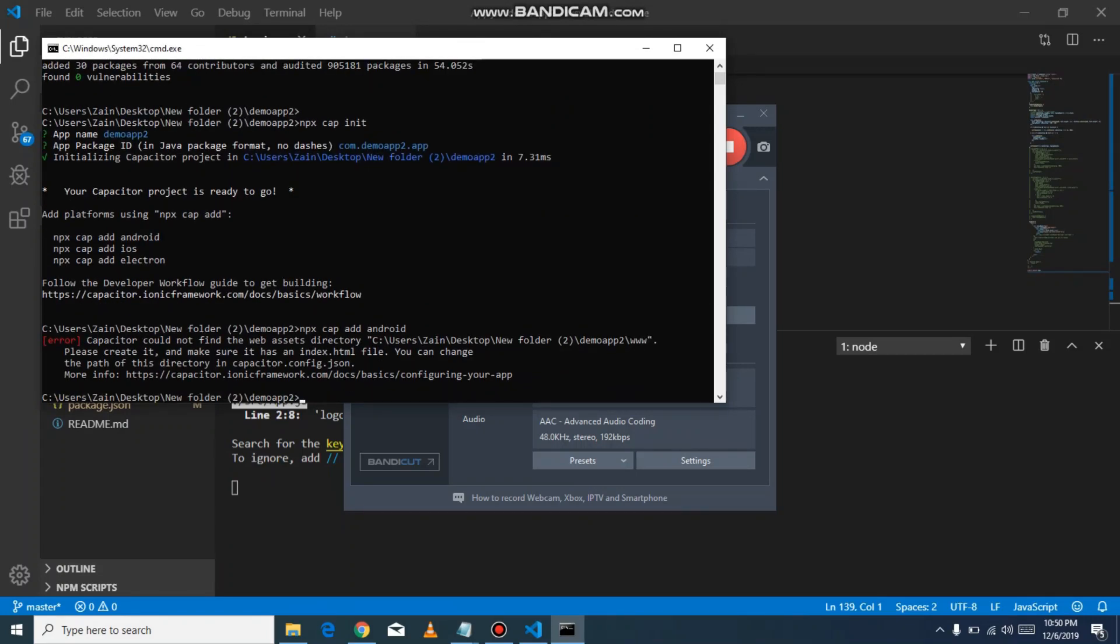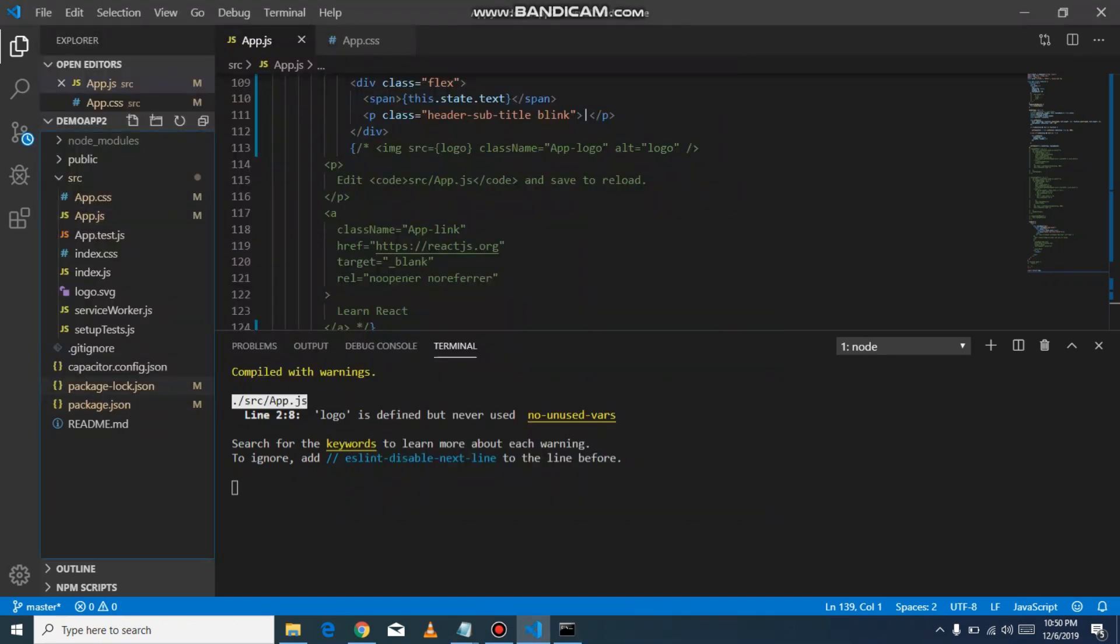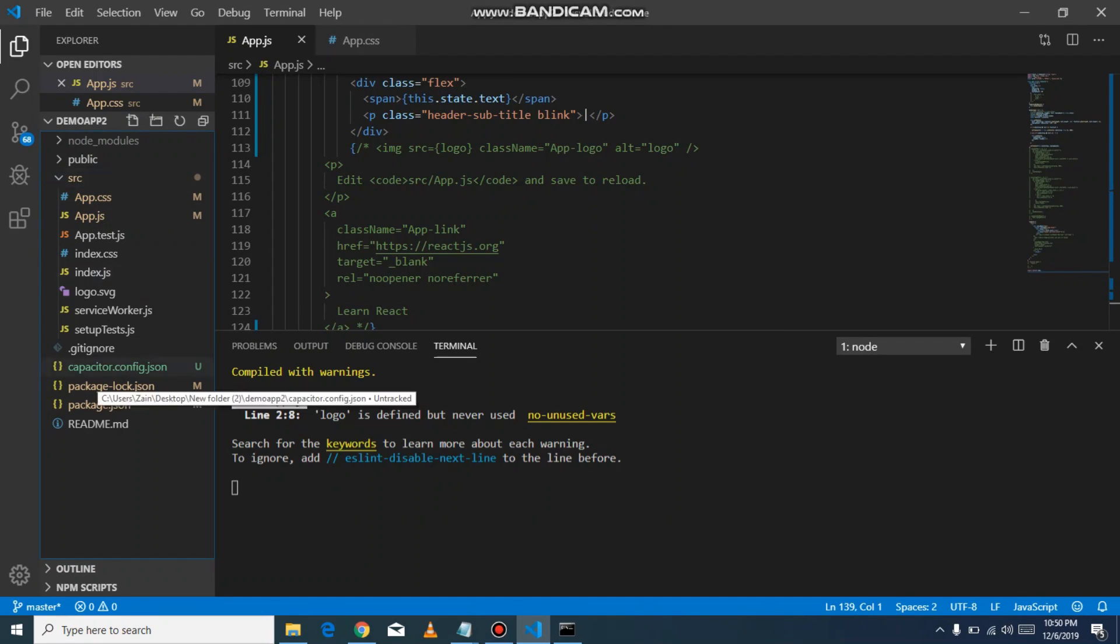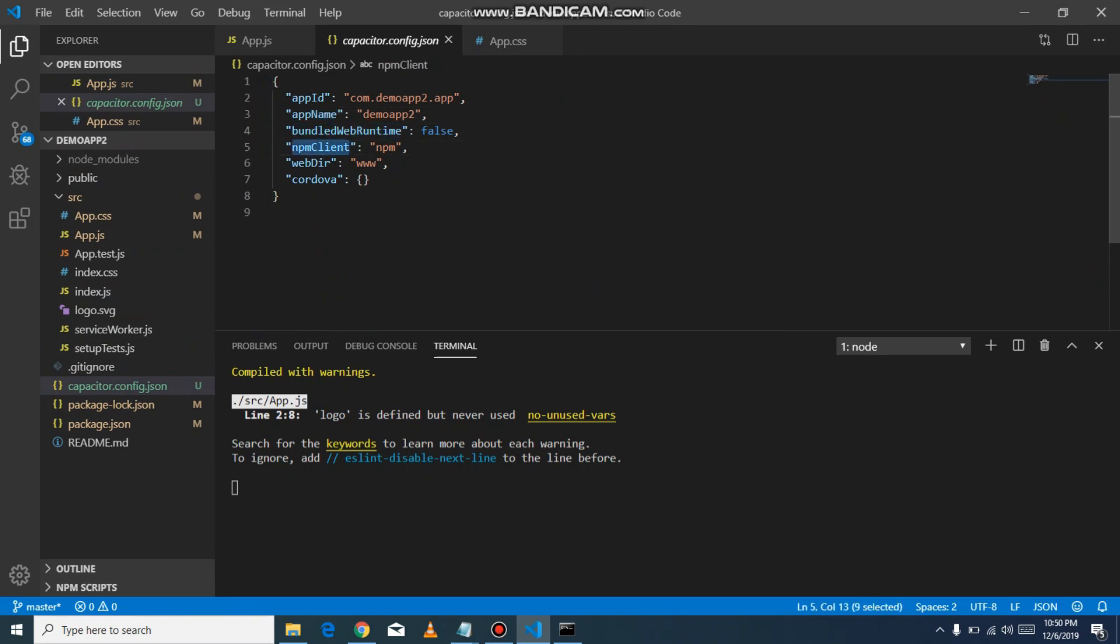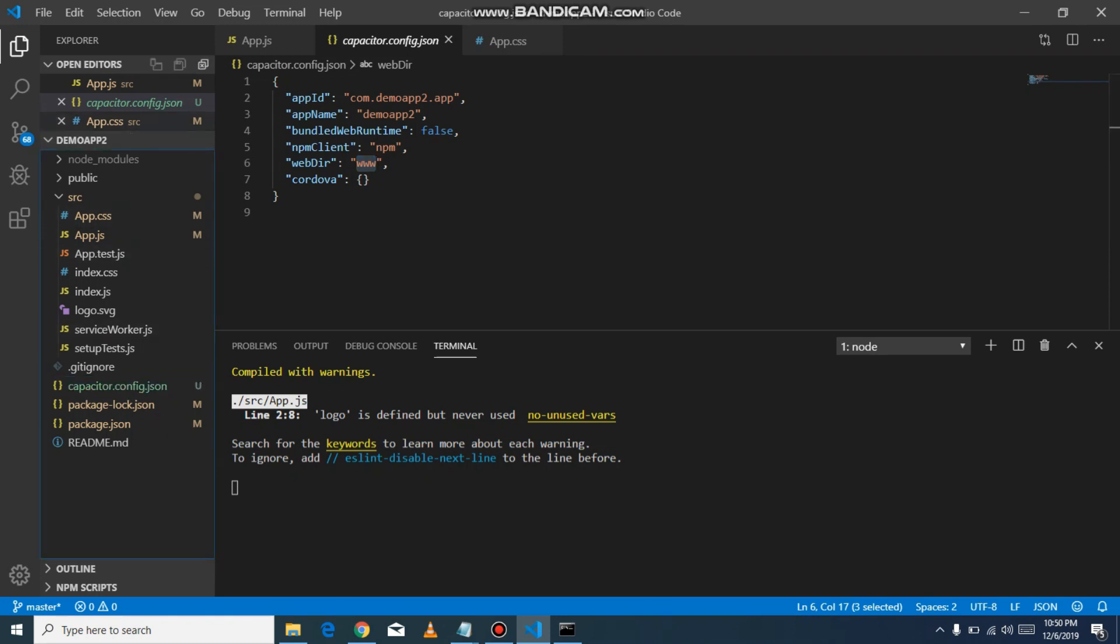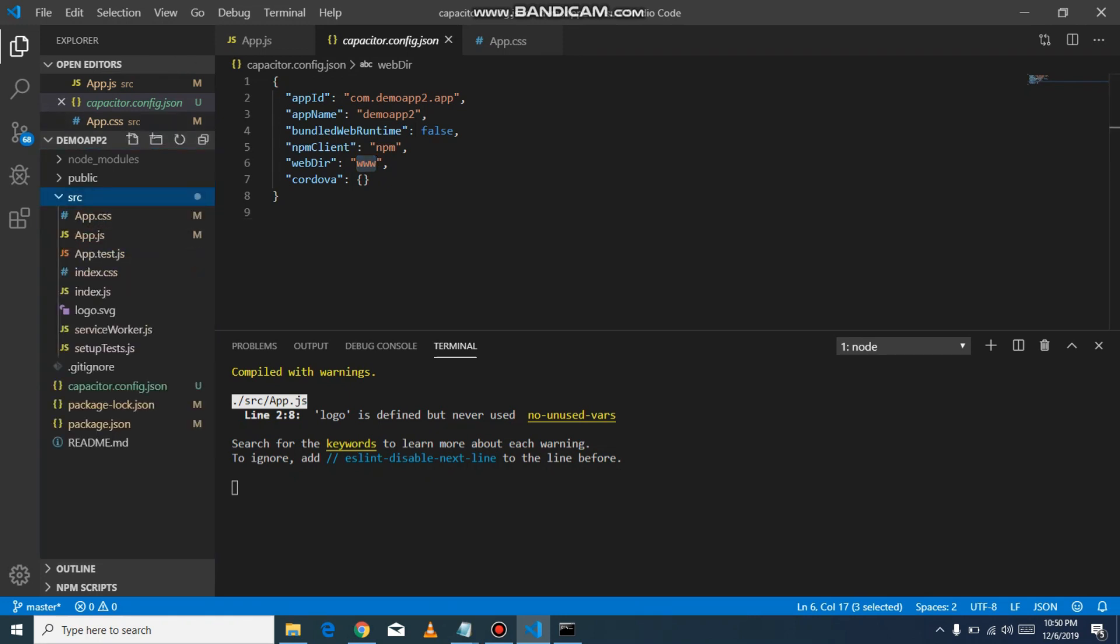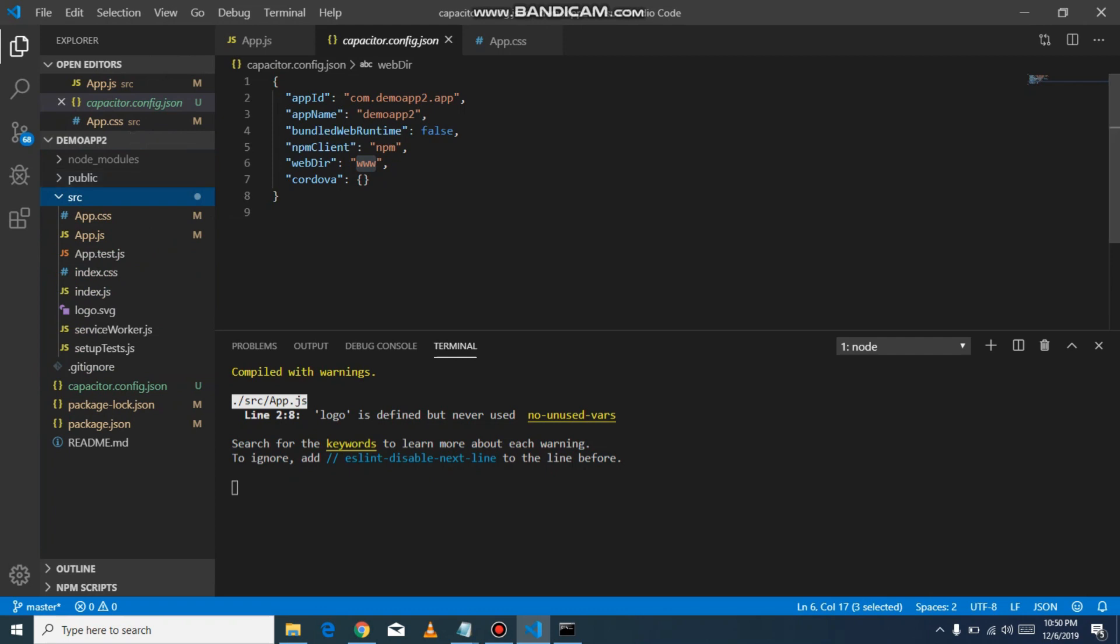The error is 'could not find the directory www in our demo app'. When you see the capacitor.config.json file, it says web directory is www. This means the folder www is missing in your application. In React applications, for development or production, we use the build folder. That's why it's giving an error.